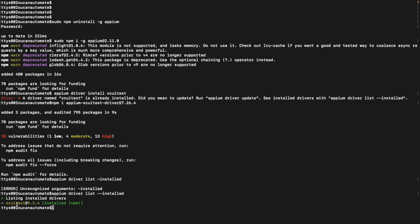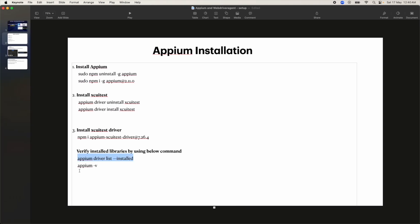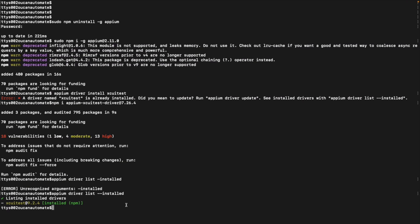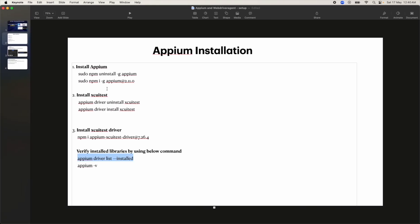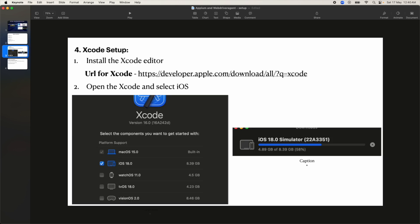The output shows that the XCUITest driver is installed and the version is displayed — so we're good. We also check the Appium version by running appium -v, which shows version 2.11. Now we are good on Appium installation and XCUITest setup.